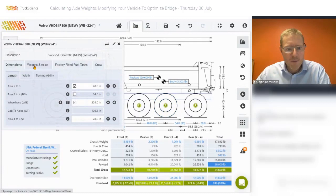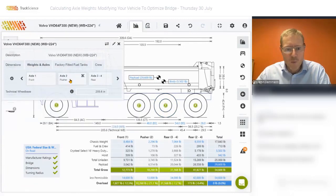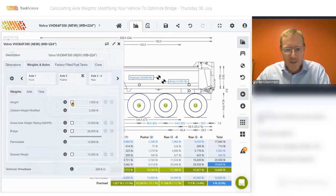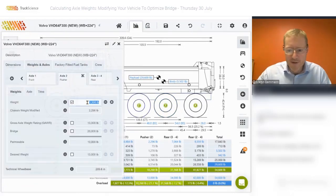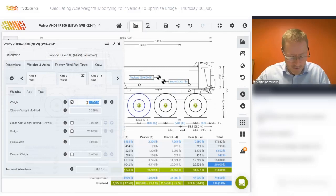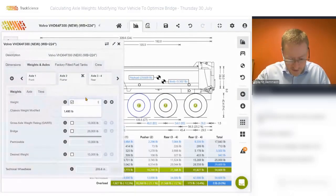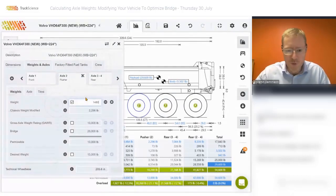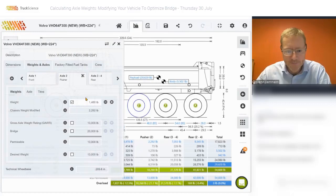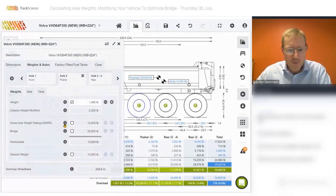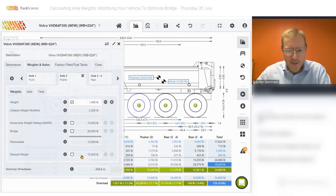We can also have a look at the weight of the pusher axle. The default weight is 1,500 pounds, which I'll change to 1,480 pounds. We'll leave the gross axle weight rating and the desired weight at 13,000 pounds. That's a suitable default for our scenario.